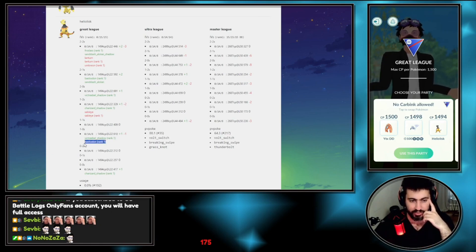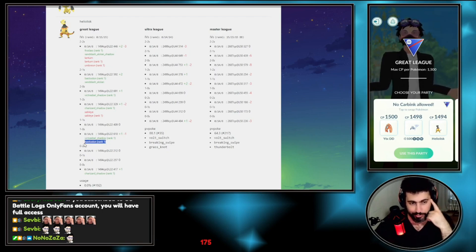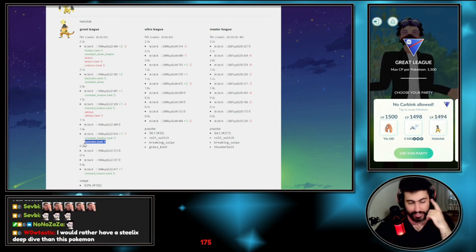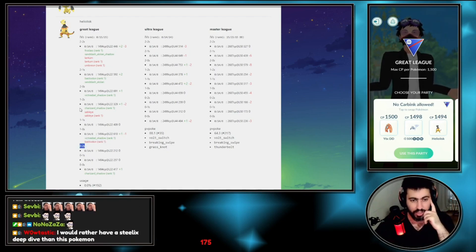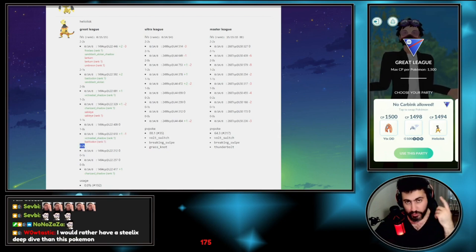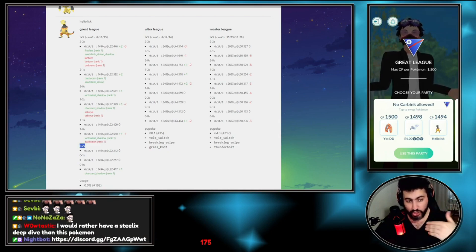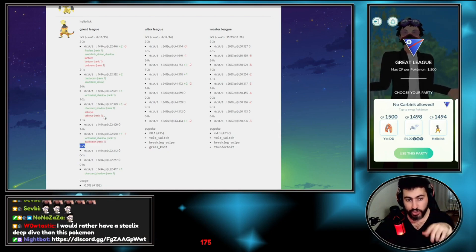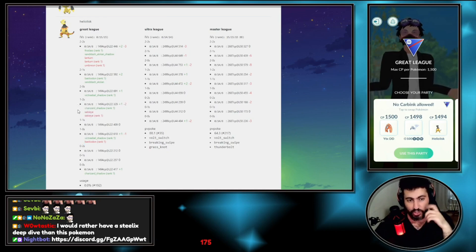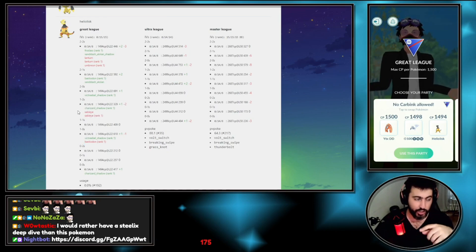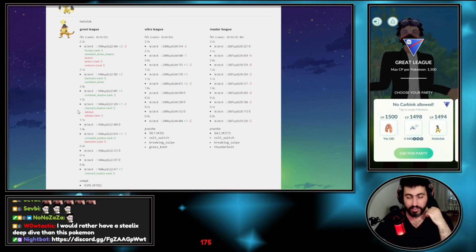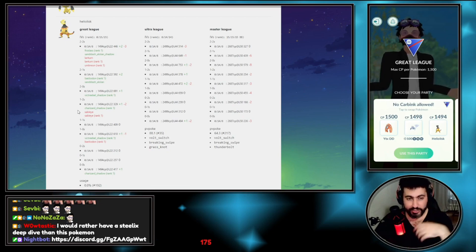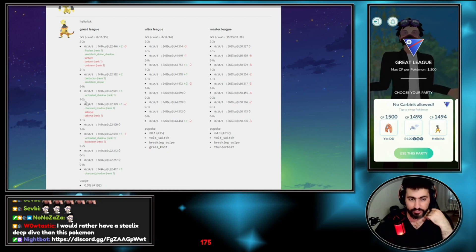But I lose to Bastiodon even up a shield, which is bad, which is sad. The one I have can beat Charizard down a shield but lose to Sableye down a shield. So whenever I play against Sableye, I should know that with my IV I cannot beat Sableye down a shield.